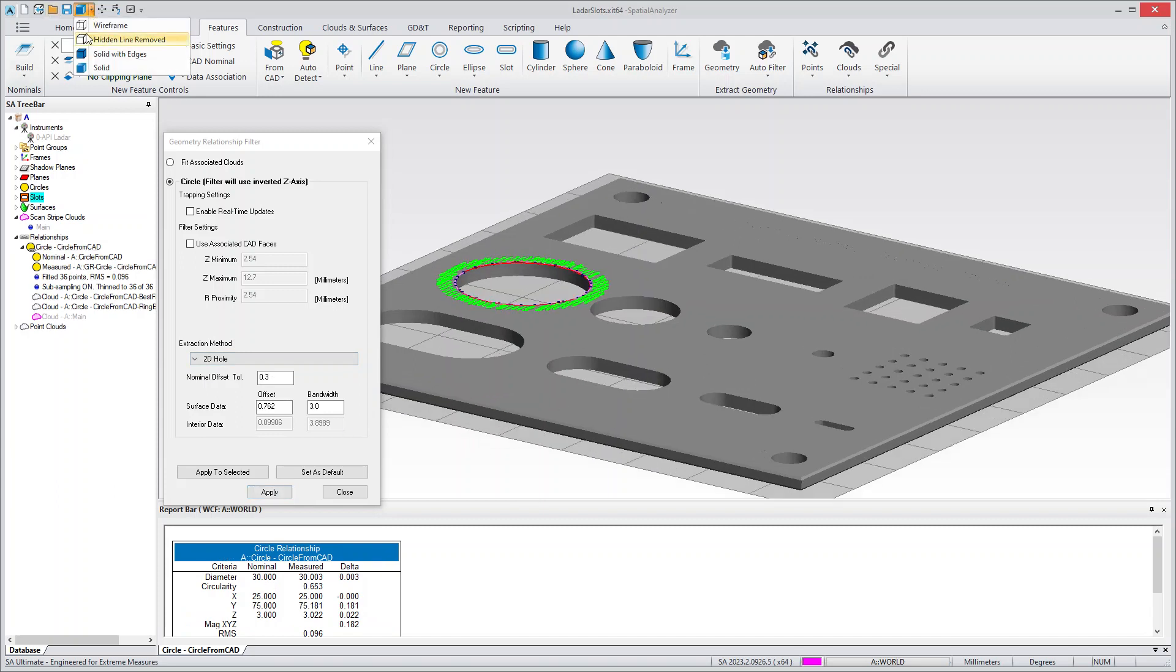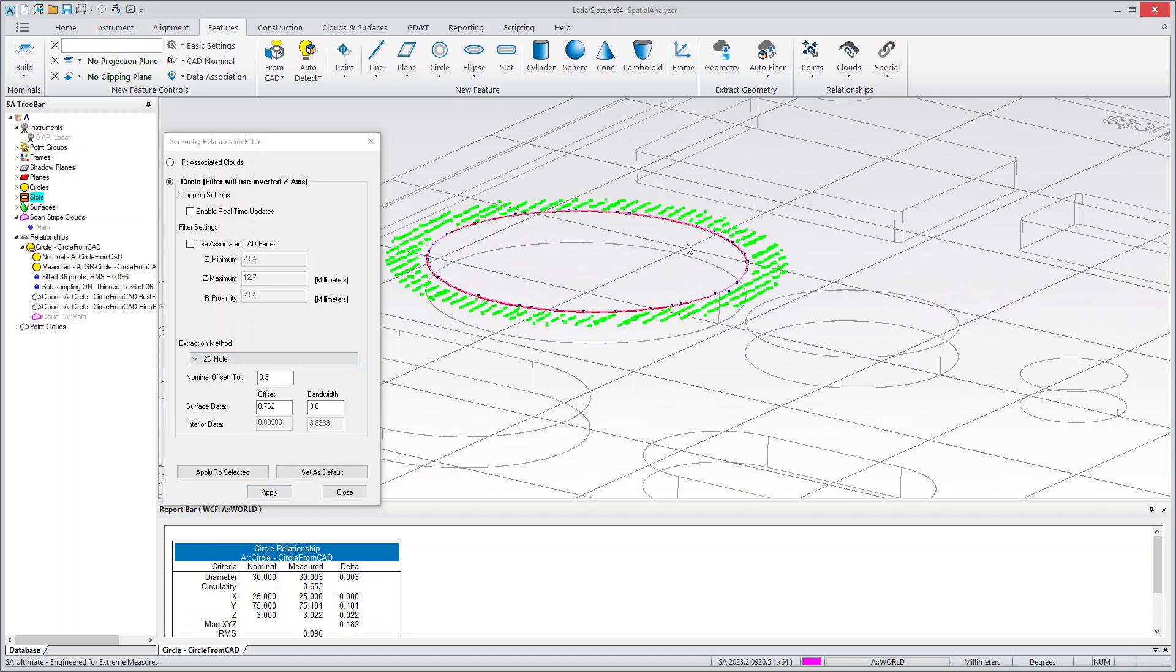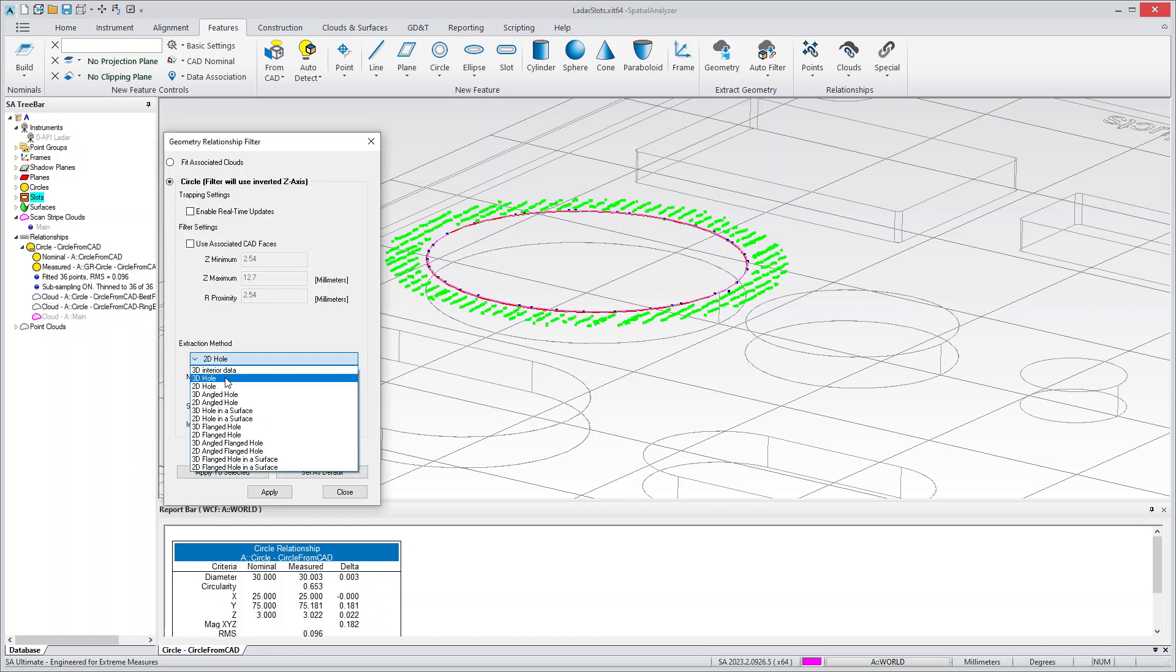I'm going to go to Wireframe so you can see. What it's done is extract a set of data that's offset by this amount and has that width, so 3mm width. And it uses the edge points, boundary points, to define where the measured circle is.